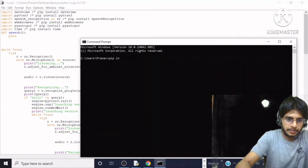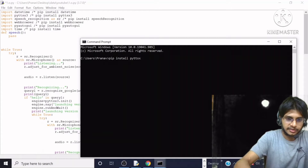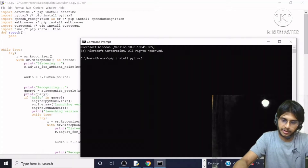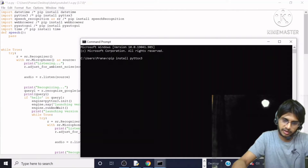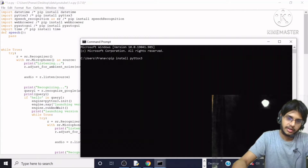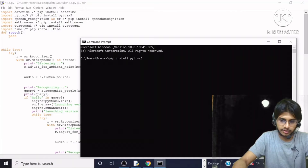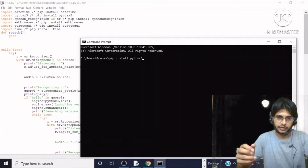I will write `pip install pyttsx3` and hit enter. You have to press enter because this is not installed on your computer. You have to install it in order to make Jarvis work.